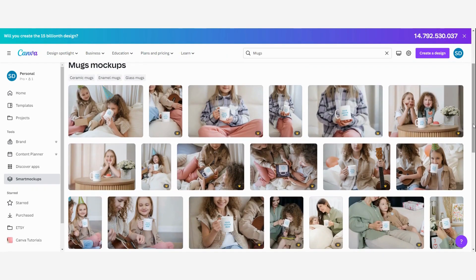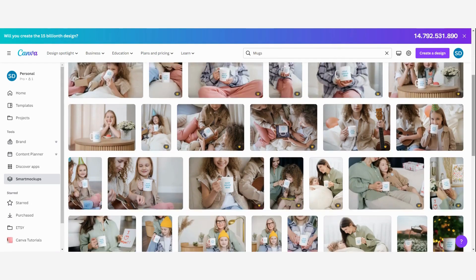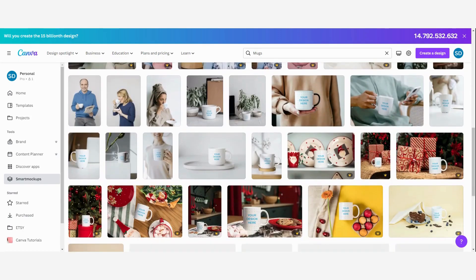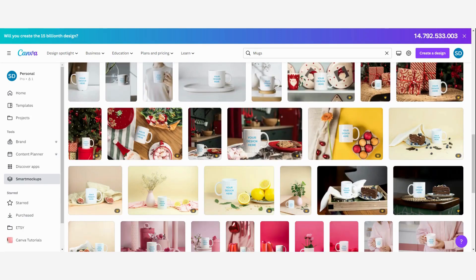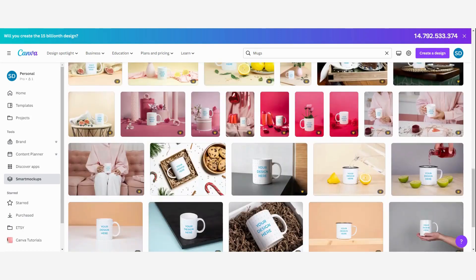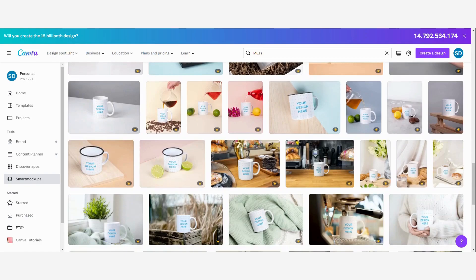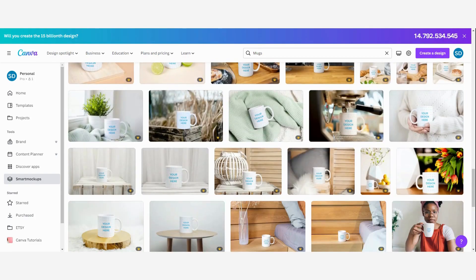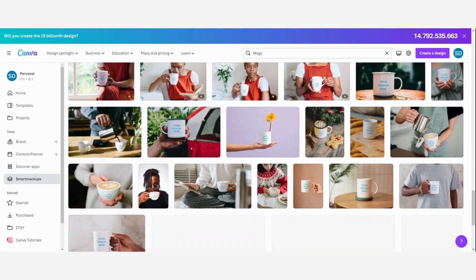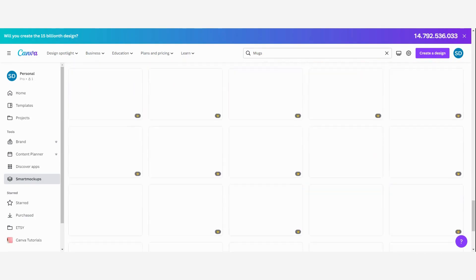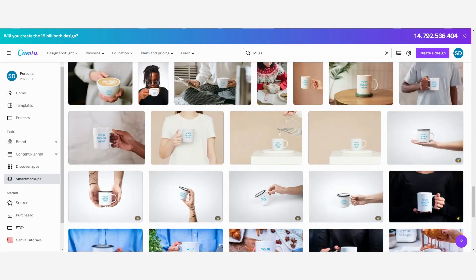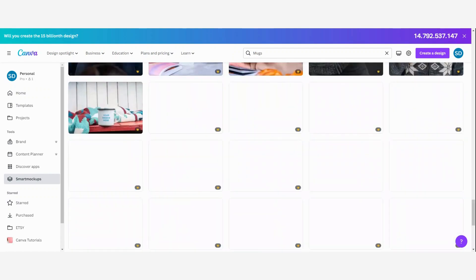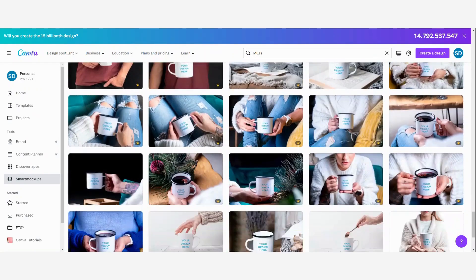Then you can see all of the mockups, the templates that are available in Canva to use. I'm going to scroll down and see if there is one that fits my brand. As you can see there are very many templates available. So I'm going to search for the one that fits best.